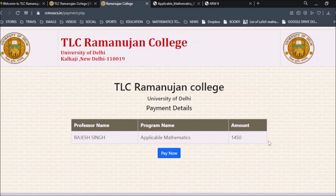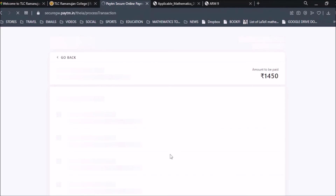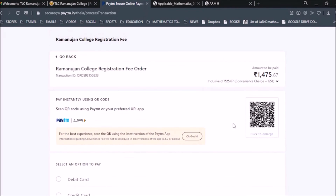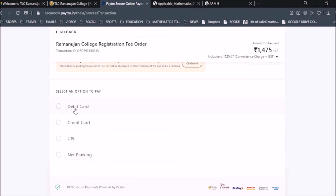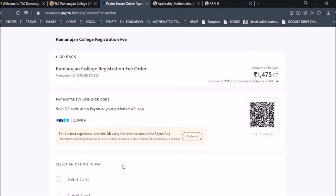Once you click Apply, it takes you to the payment gateway. Click Pay Now and it will take you to the payment page. You can make the payment through Paytm or any UPI app by scanning the QR code, or pay via debit card, credit card, UPI, or net banking. Note your transaction ID.